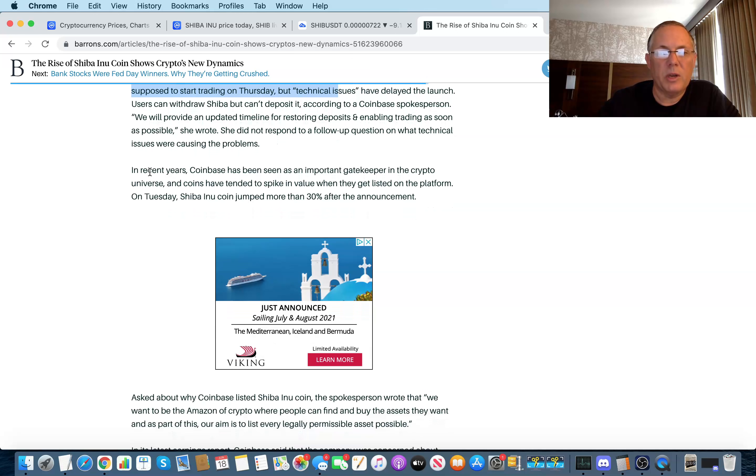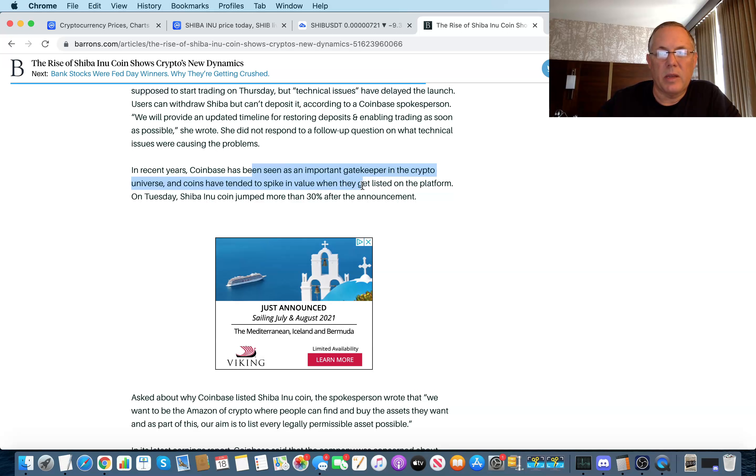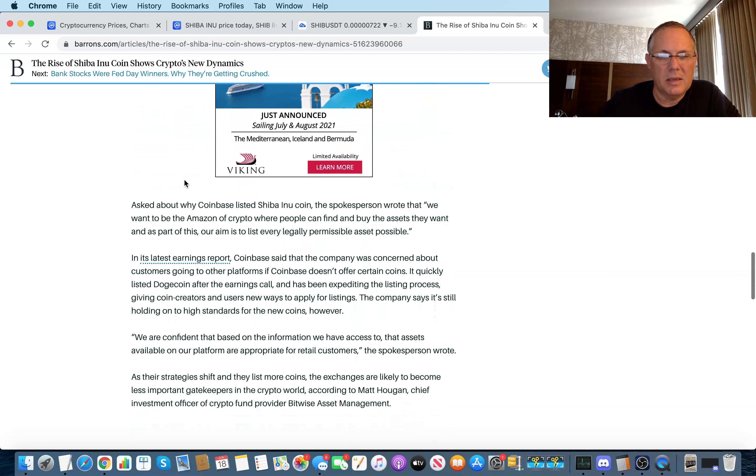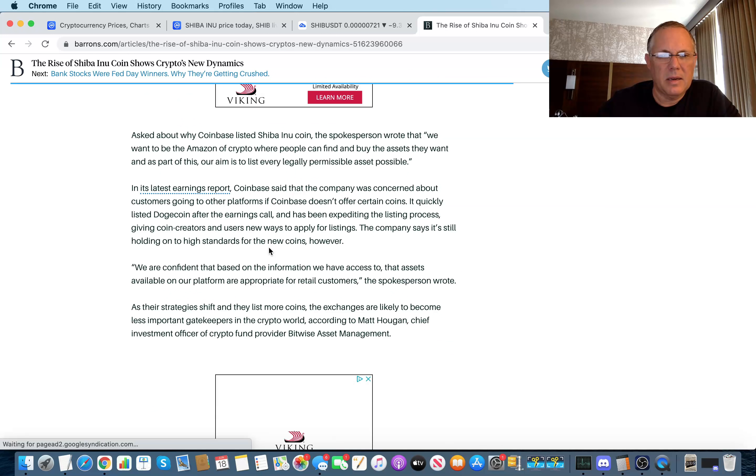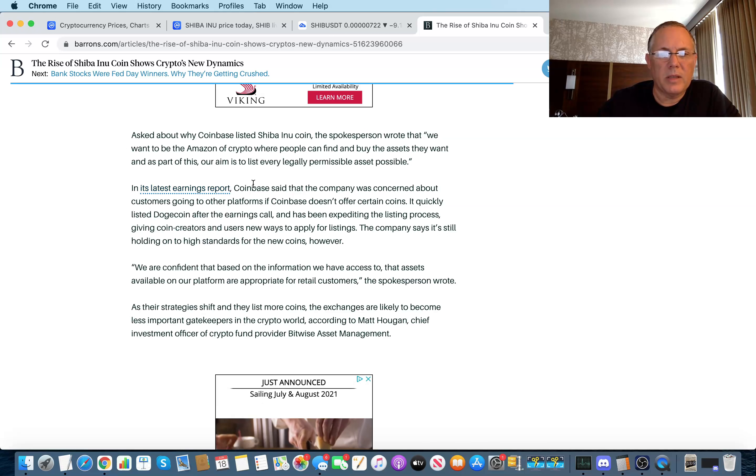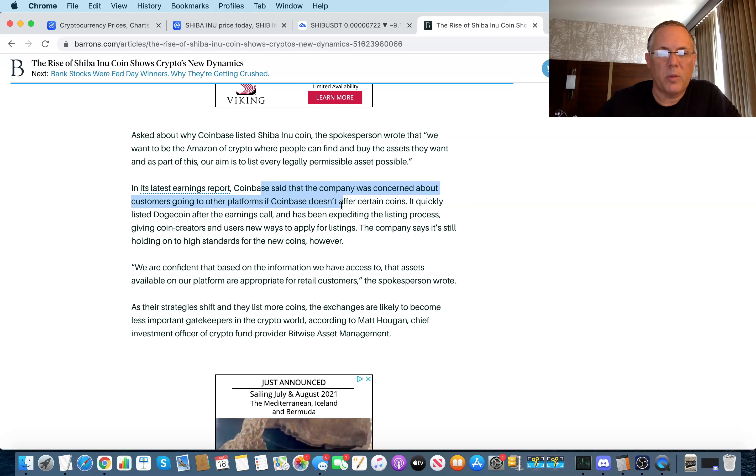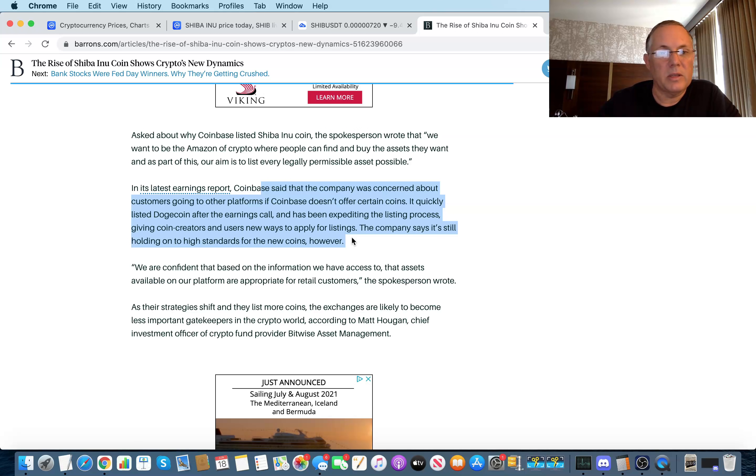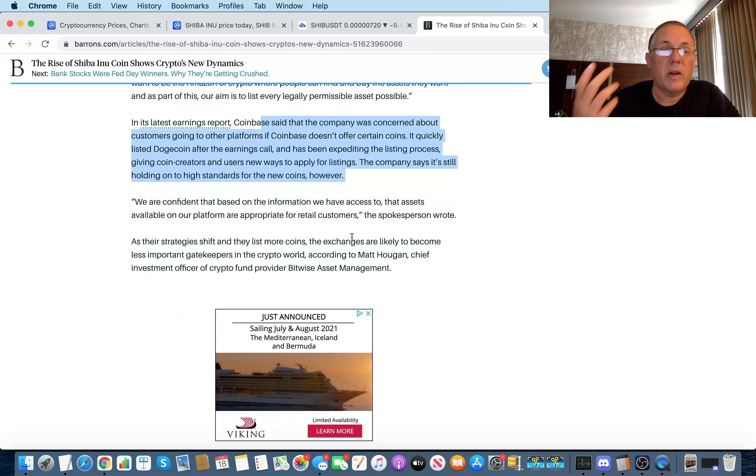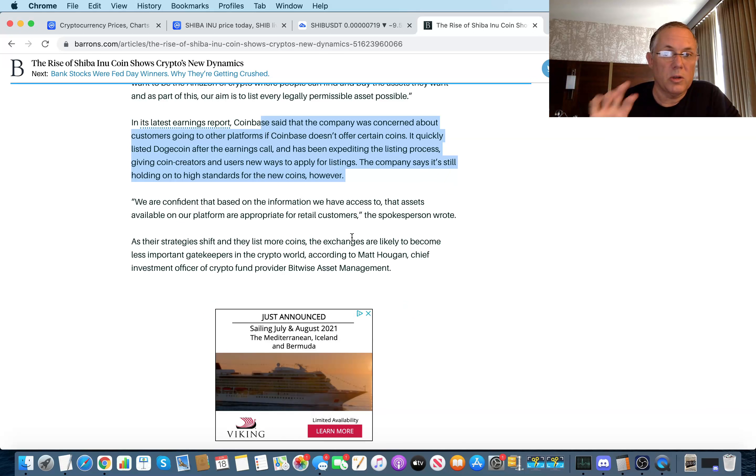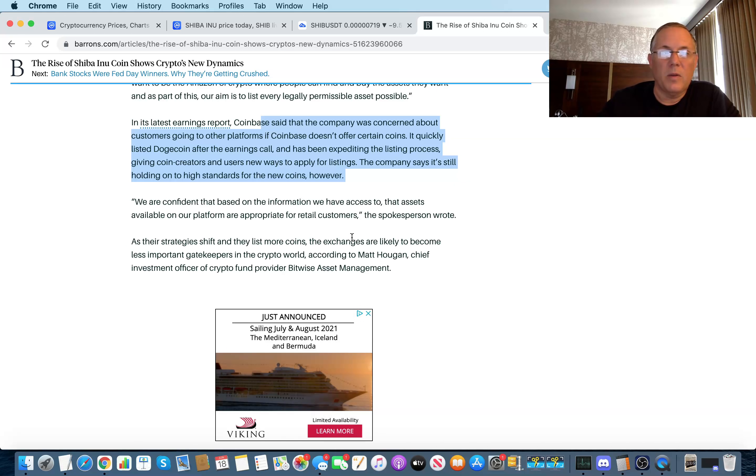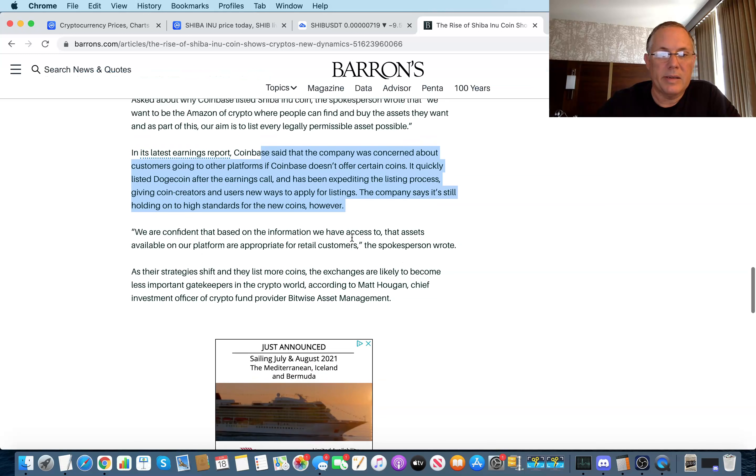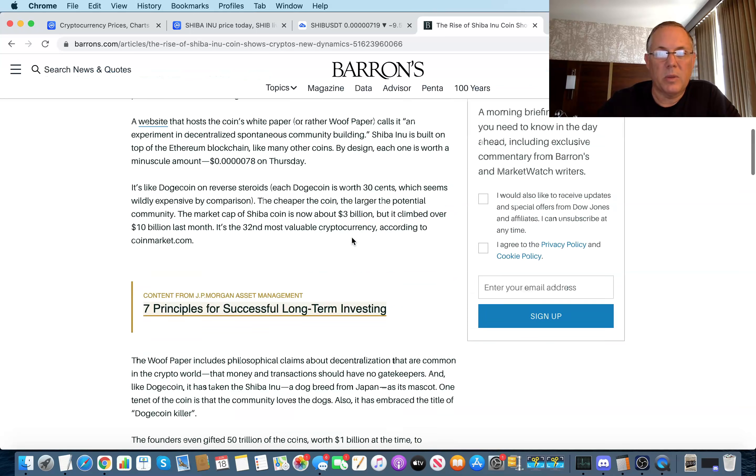Look at this. In recent years, Coinbase has been seen as an important gatekeeper in crypto, and coins have tended to spike in value when they get listed on the platform. You think? Yeah. Okay. Coinbase said the company was concerned about customers going to other platforms if Coinbase doesn't offer certain coins. It quickly listed Dogecoin after the earning call and it's been expediting the listing process, giving coin creators and users new ways to apply for listings. So yeah, it looks like Coinbase is absolutely trying to bring a lot more of these coins because we all know that's kind of a pain. You've got different exchanges and all those different things. If you want that coin, you got to go over to that different exchange. So Coinbase gets it. We'll see how the rest of this plays out.